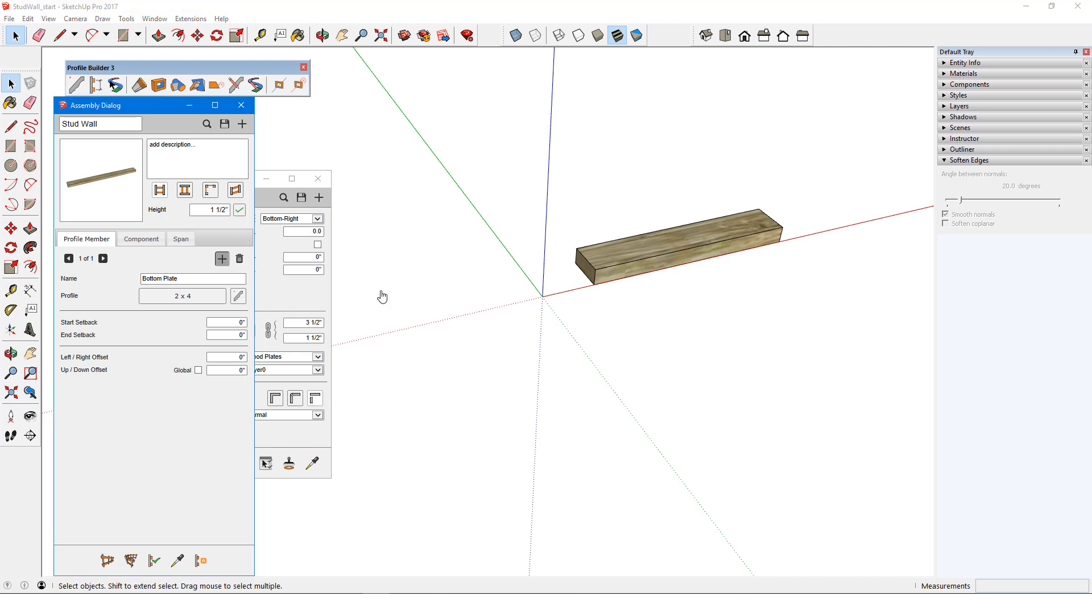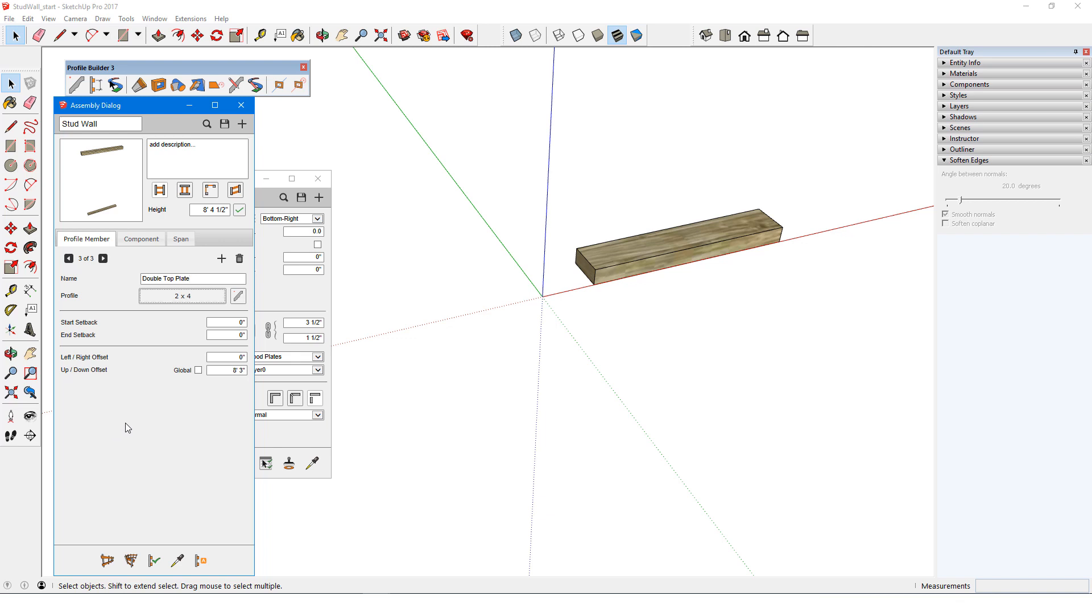I'll add another profile member, called top plate, and change its up-down offset to 8 feet, 1.5 inches, to leave space for 8 foot studs. Then comes one more profile member, called double top plate, which is placed right on top of the previous top plate, and automatically has the correct up-down offset. The height of the entire assembly includes all three plates.